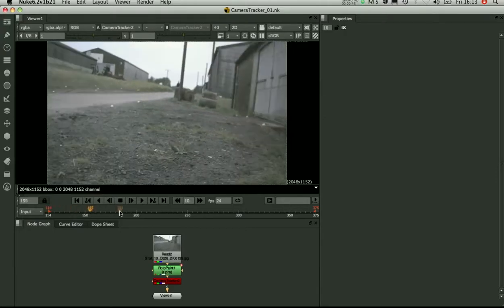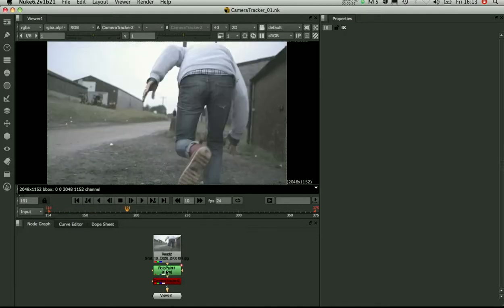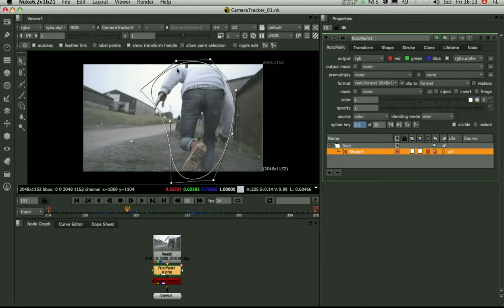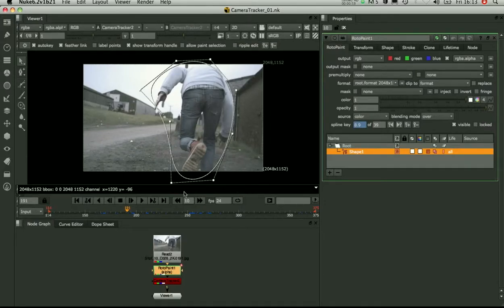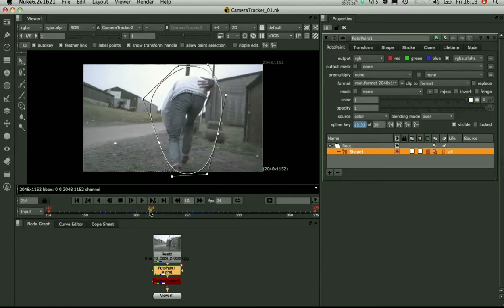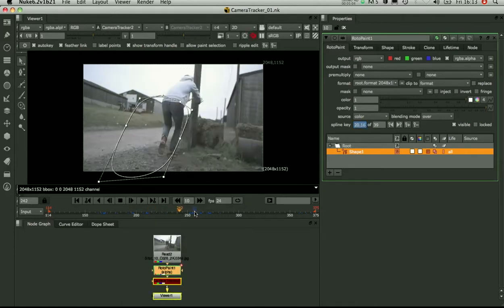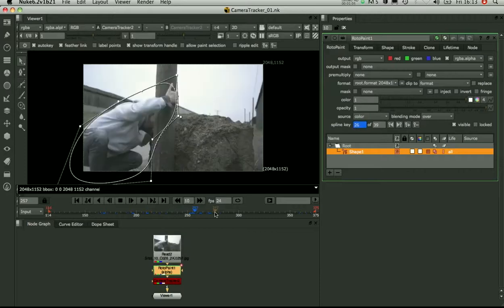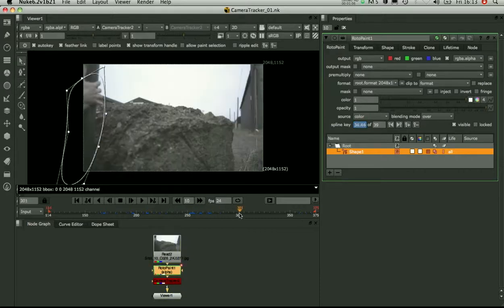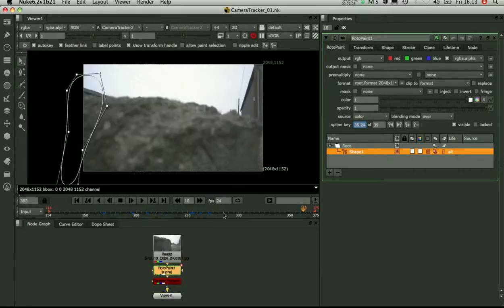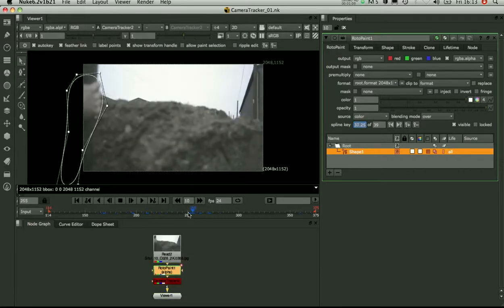So the first thing you'll notice about this script is I've got a roto here. So this is a really rough garbage mat to make sure I'm not going to track and solve off this guy who's moving. Any moving objects is going to give you bad 3D points in your camera solve. So it's a pretty dirty mat, but it'll do the job. Just make sure we exclude that region from the tracking.